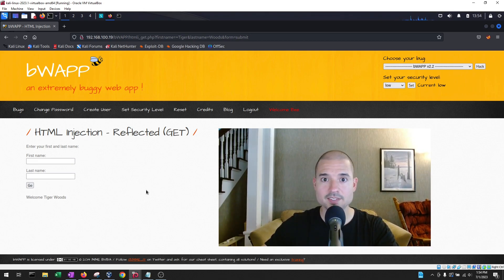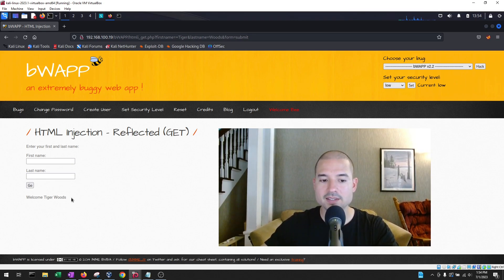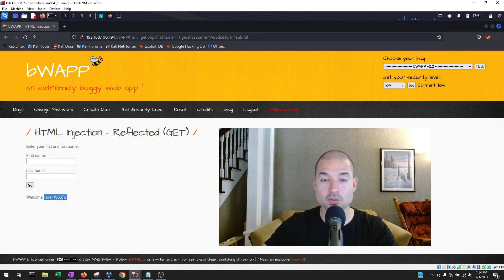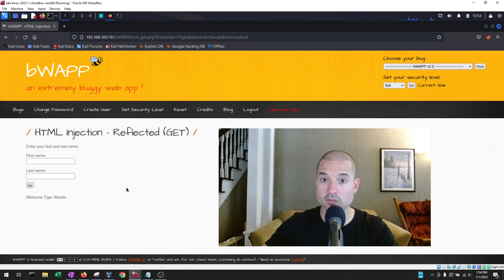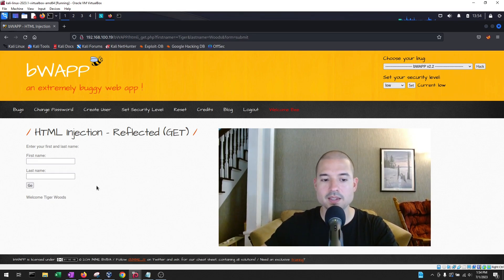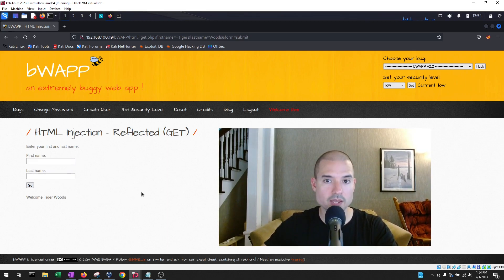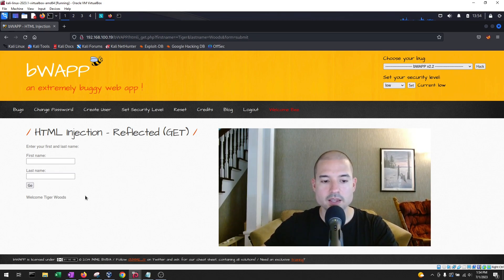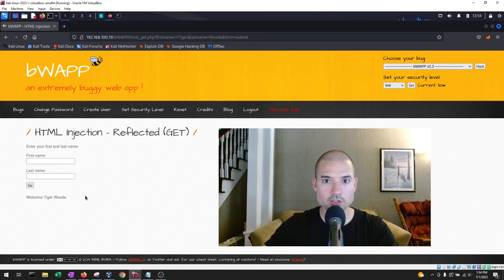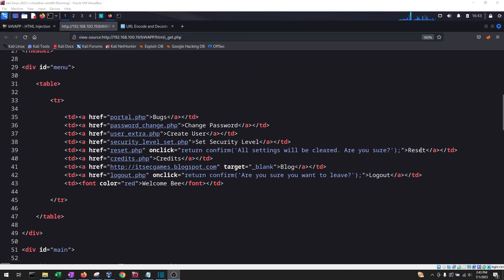So at first glance, you might think this is pretty harmless. But the fact that it is reflecting it back on the screen might indicate that we have some sort of reflected vulnerability. And the reason it's called reflected is because it's reflecting back what we entered into the fields. So because it reflected back normal content, the next thing we want to do is enter some HTML code.